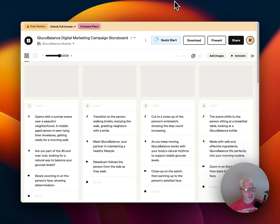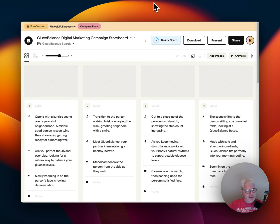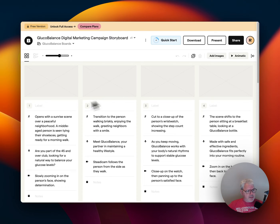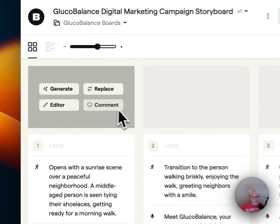I just came across this tool called Boards. I was playing with LTX Studio and wanted to find a different storyboarding tool, and this one looks pretty awesome. As I started creating my first project, it looked great because it started to fill in all these kinds of details. I wanted to create a marketing storyboard for a diabetes drug called Glucobalance, which is a fake name — I'm just testing it out. I put in just a couple of details and it started to fill out all these frames.